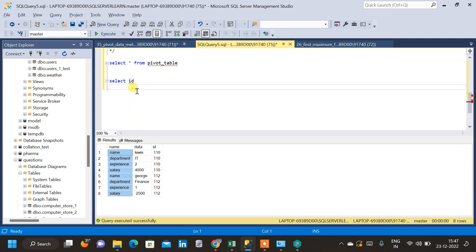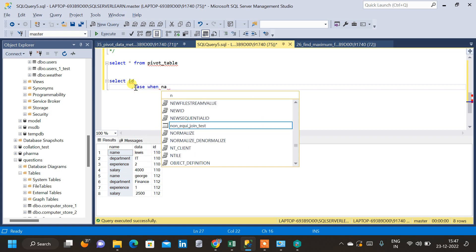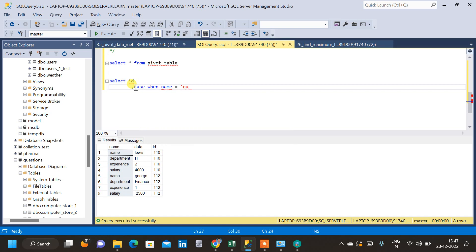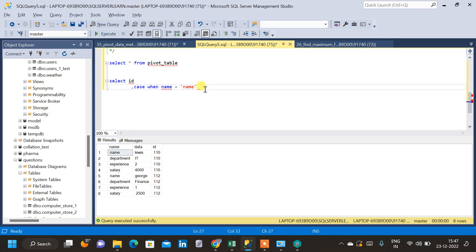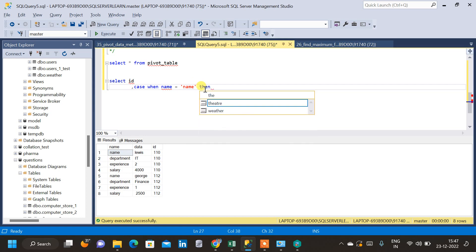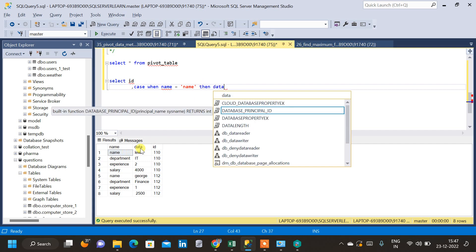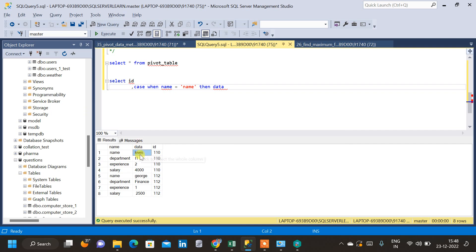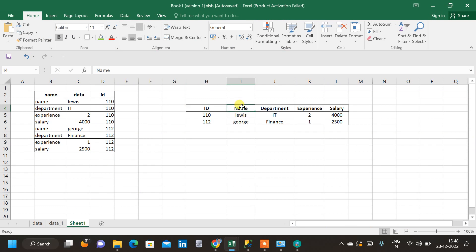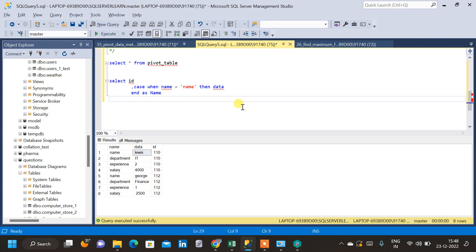I'm going to use a CASE statement to split the name column into multiple columns. The condition is: CASE WHEN name = 'name' — where 'name' is the column name and 'name' here is the data value inside the column — THEN data END. We give this column an alias of 'name'. Now we write a second CASE statement.